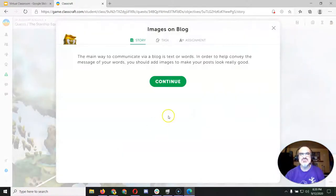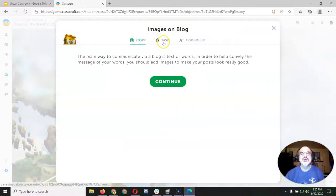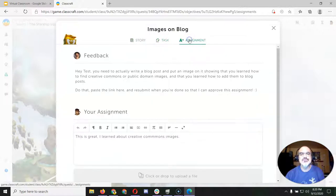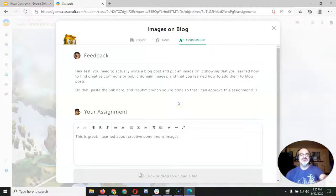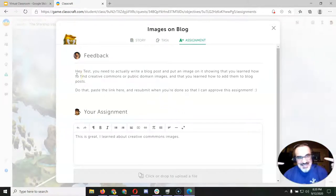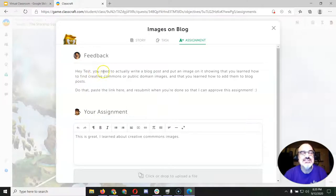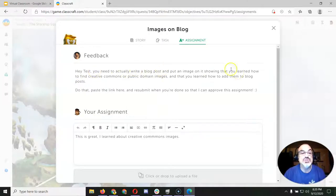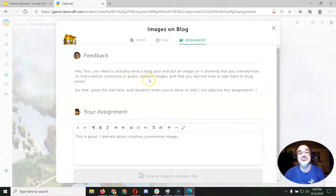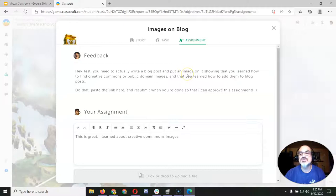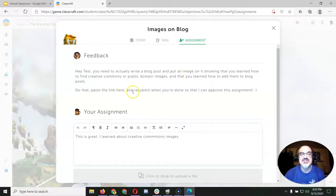Well, let me click on this one and see what happened. So I go to task, I go to assignment, I got some feedback. Oh dear, and Mr. Gonzales, that's me, wrote: 'Hey, you need to actually write a blog post and put an image on it showing that you learned how to find Creative Commons or public domain images and that you learned how to add them to blog posts. Do that, paste the link here, and resubmit when you're done so that I can approve this assignment.'